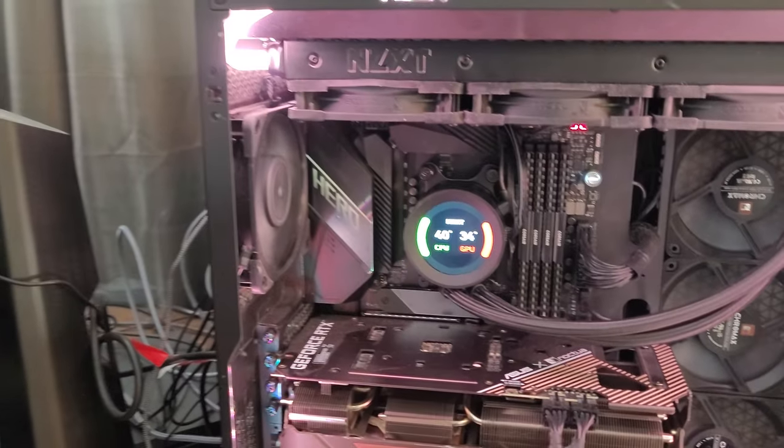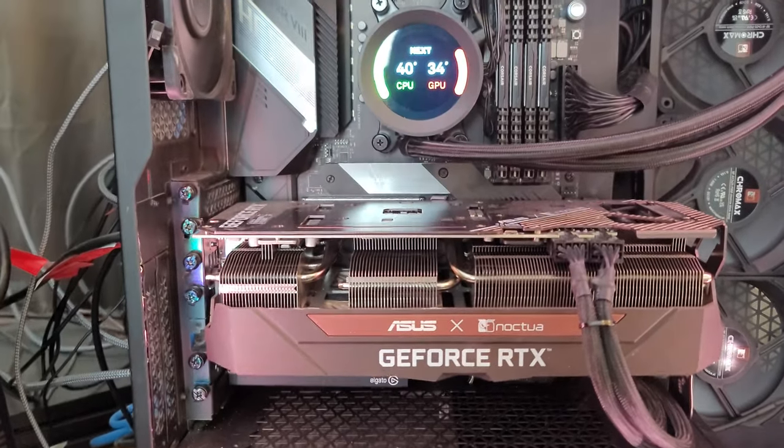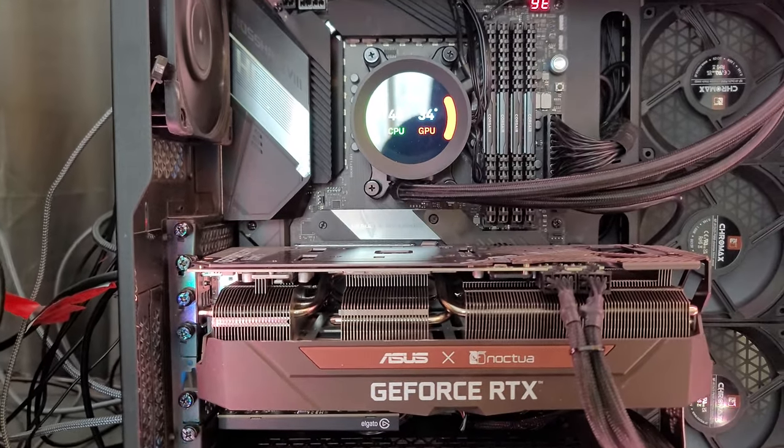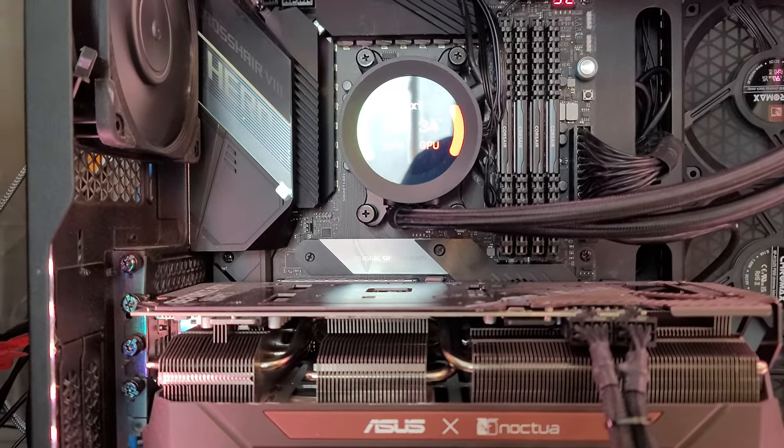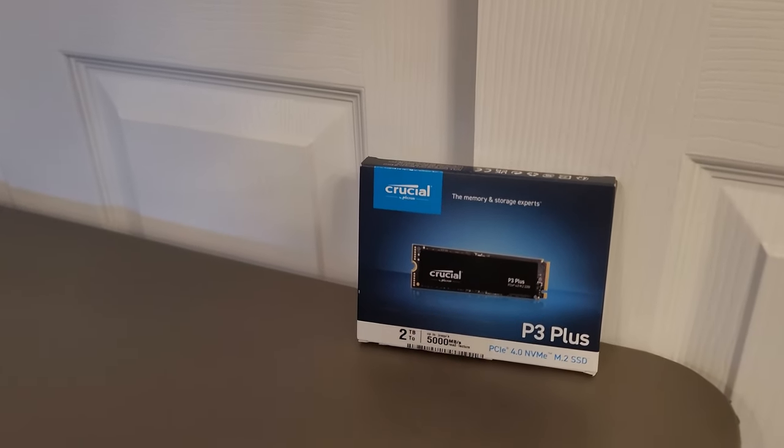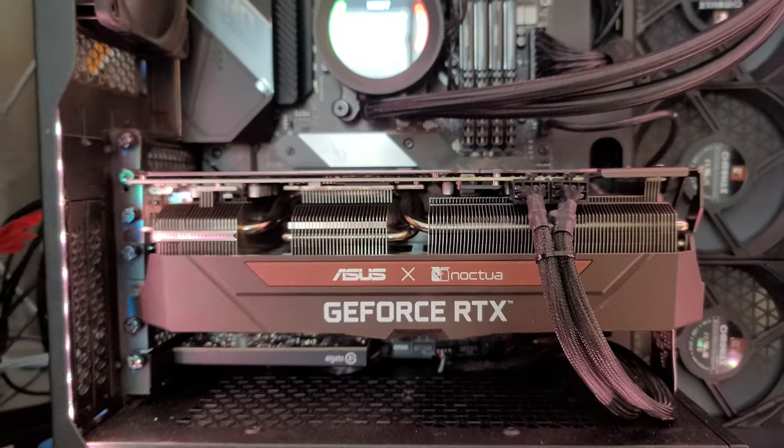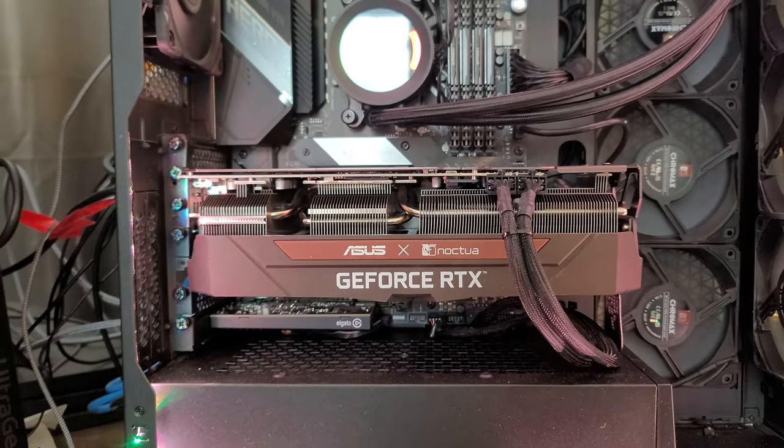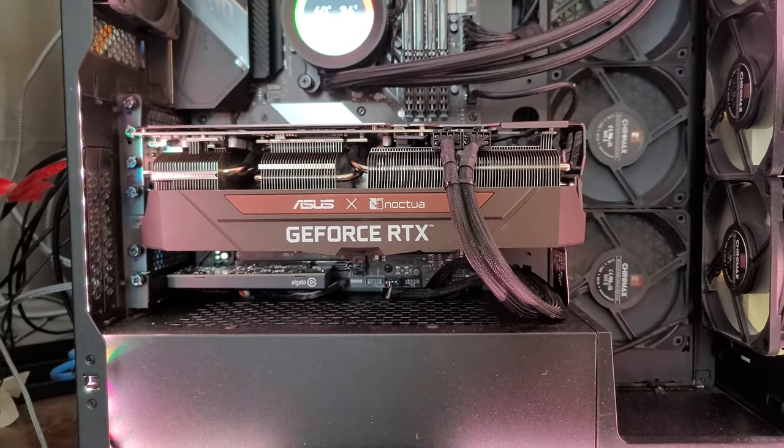And for storage, I do have a 970 EVO Plus boot drive, 500 gigabytes. And then I also have a Crucial two terabyte hard drive for storage, which is behind that massive GPU right there.